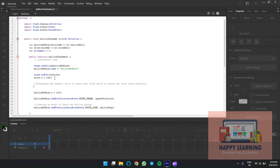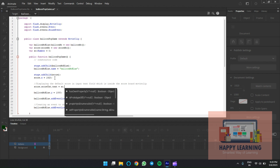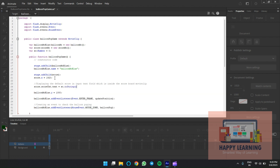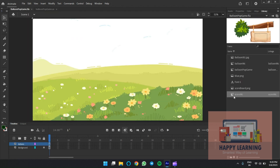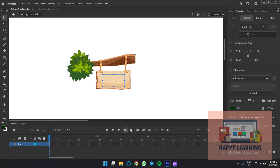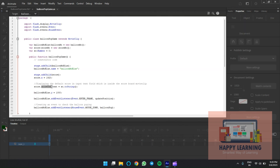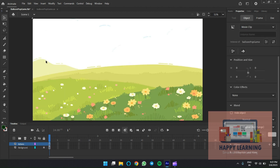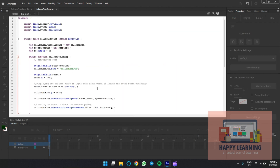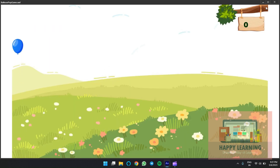The complete path is: 'score.score_txt.text = String(sc)'. We need to convert the number to a string — we're converting the data type, not changing the value. Go back to the source file to apply the instance name 'score_txt' to the text field. Select the text field inside the movie clip and apply the instance name 'score_txt'. Save it and check the preview — the default value zero is displayed. Change the alignment to center.